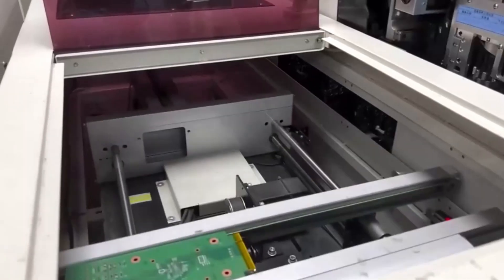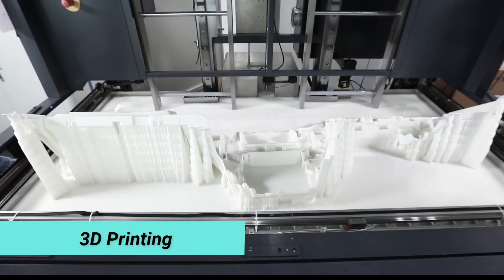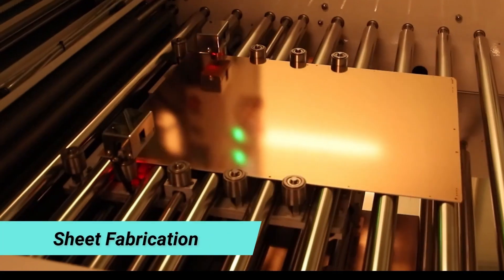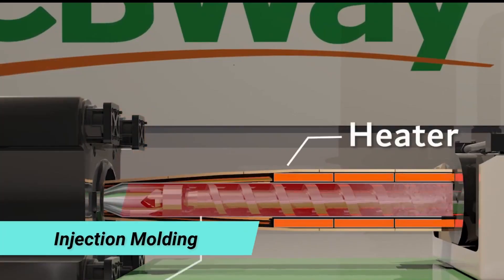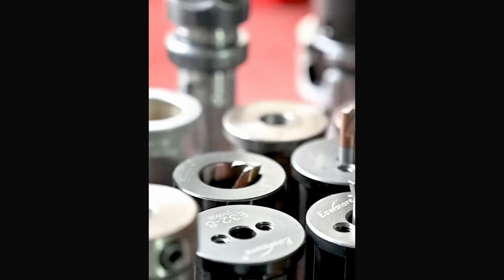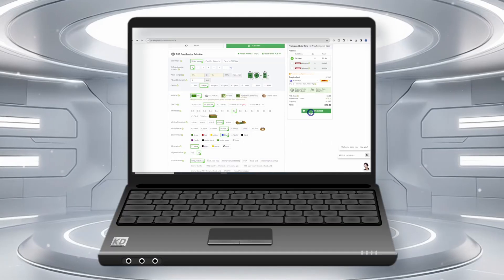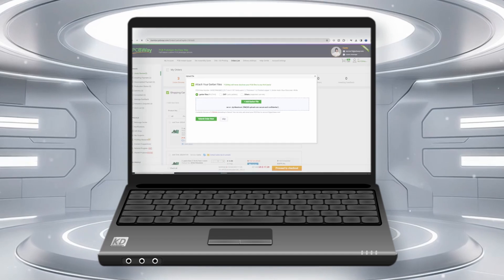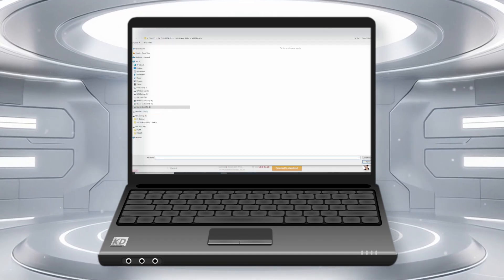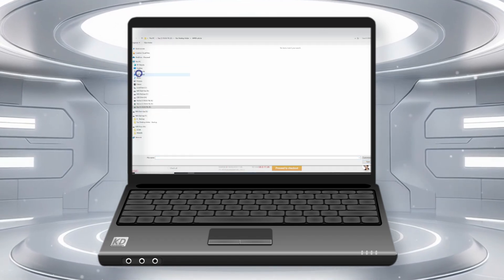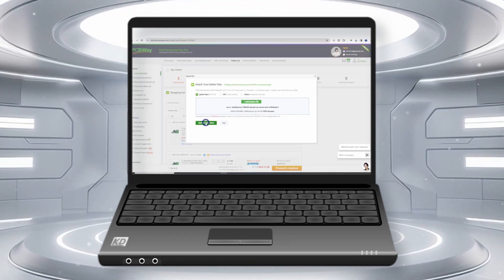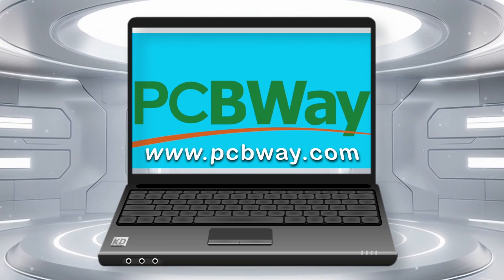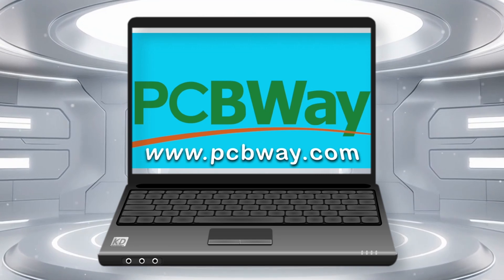PCBWay offers a variety of services ranging from PCB production and assembly, to 3D printing, CNC machining, sheet fabrication, and injection molding in a variety of materials. If you do not have the correct tools for the job, you can quickly upload your Gerber file for a PCB and get a quote in no time at all. This makes PCBWay a good option for your projects.